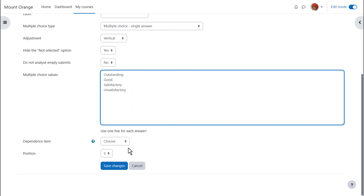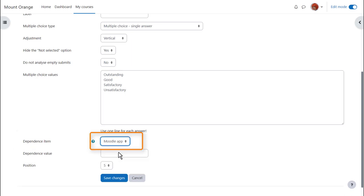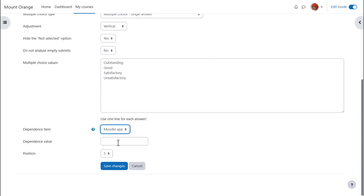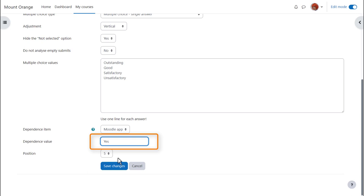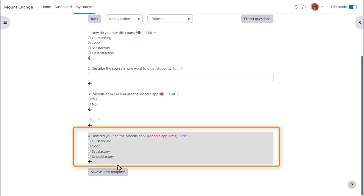For each conditional question we add we must choose a dependence item, that's the label we added before. So this question depends on the question with the label Moodle app. Then we must choose the answer our new question will depend on. We select yes because we only want the question to appear if students tell us that yes they use the Moodle app, and you see these dependent questions appear in grey to the teacher.